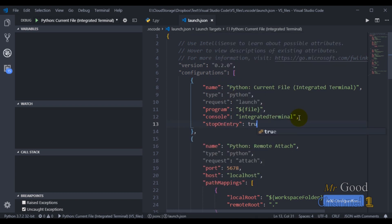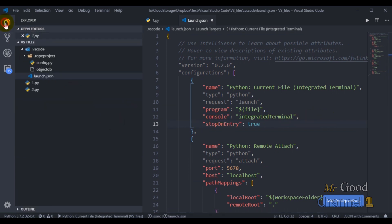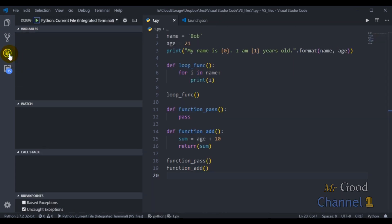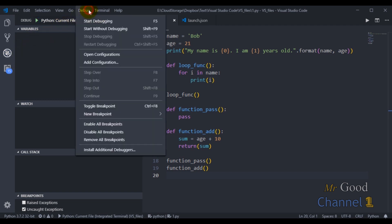So let's switch back to the code for our application. To start the debugging process, I can either go to the debug menu and choose start debugging or type the function key F5.